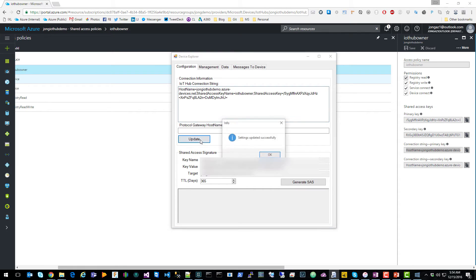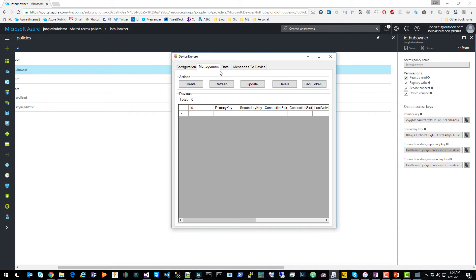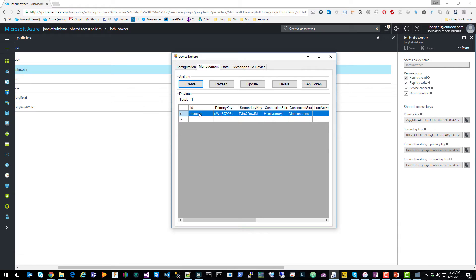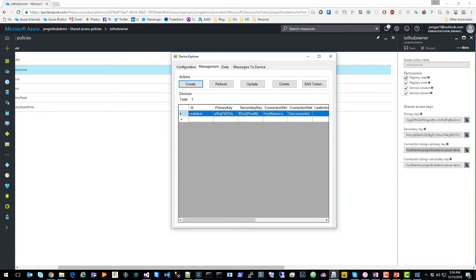You're going to click update. Then inside of management tab, you're going to want to create a device. Click create. Then you're going to want to copy the connection string for that device and paste it into a temporary location like notepad.